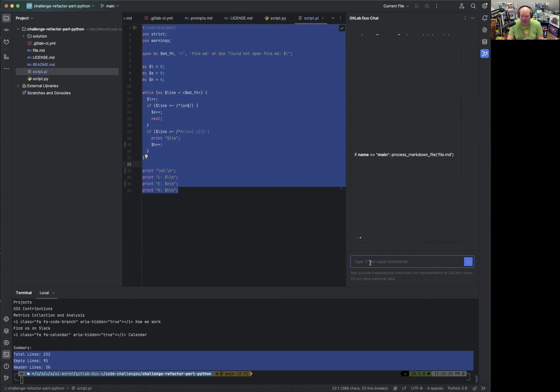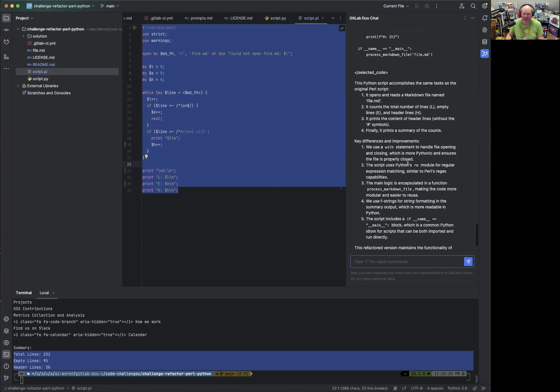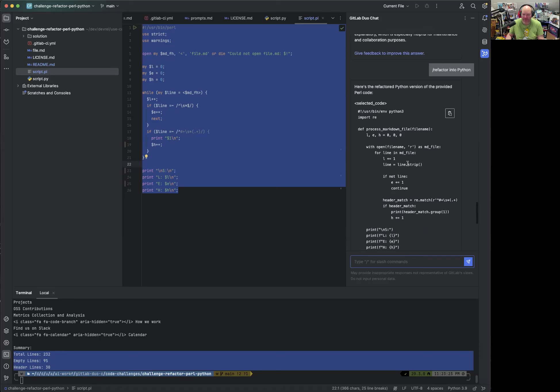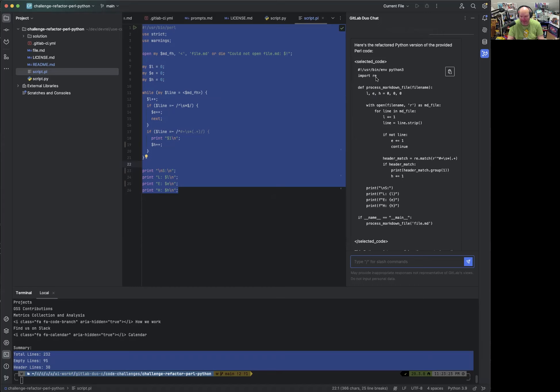So let's see what's happening here. It generates code and it provides us with an overview. In Python, it imports RE, which is the regular expressions library. I know that. But we can also ask GitLab Duo Chat. It defines a function process markdown file uses the same short variable names and then prints that.